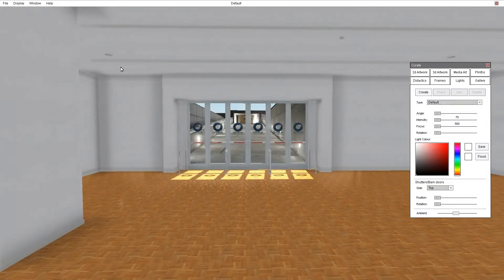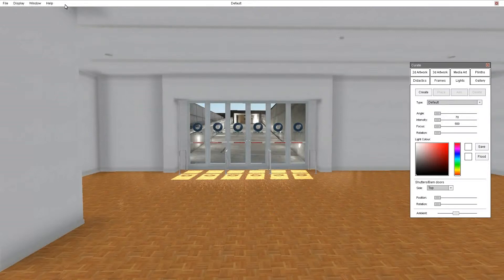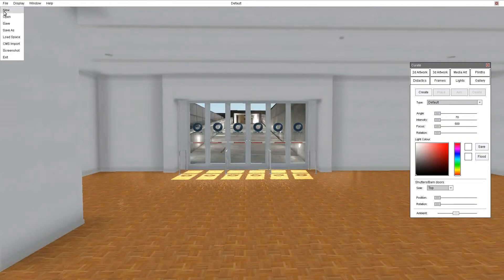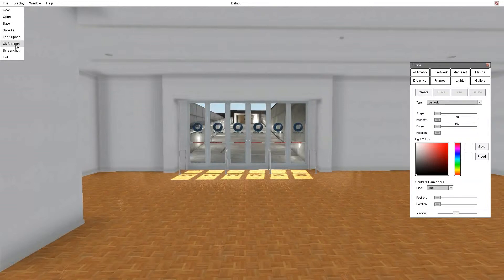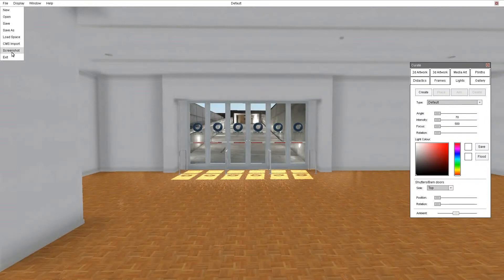Our starting point is the file menus across the top left hand side here. It's a typical menu system - you can create a new exhibition, open one, save it, save it as a different name. You can load a different space, for example your own default space. You can import data from a CMS so that means you can automatically import images and all their associated information straight in from your CMS. You can take a screenshot of what you're looking at and of course exit the application.